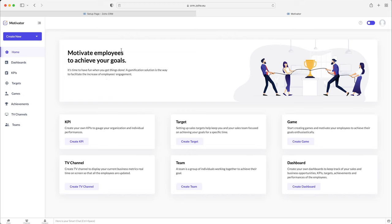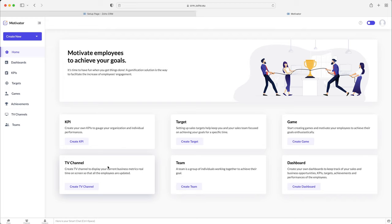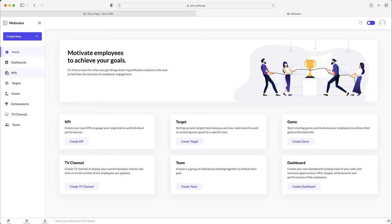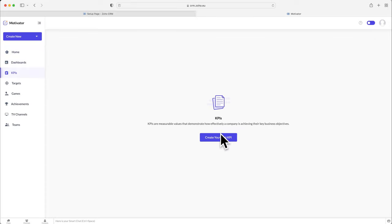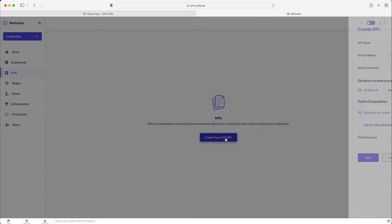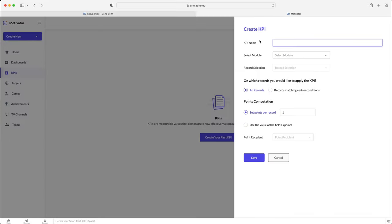So as you can see, we are on the motivator page, where we can manage KPIs, targets, game, TV channel, which I'll come on to in this video, teams, and dashboards as well. So first off, let's go ahead and create a KPI. It's really, really simple. Go to KPIs on the left-hand side, press the create your first KPI button, and obviously we firstly need to give our KPI a name.